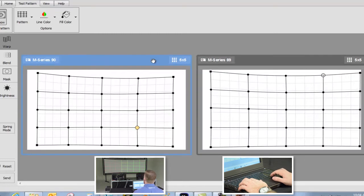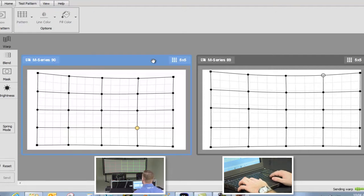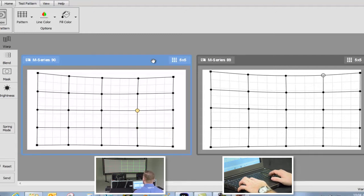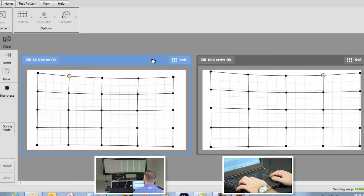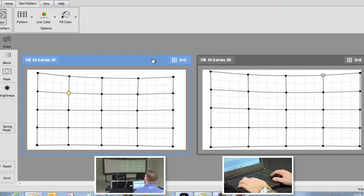Now we're at the point where we want to go back and check to make sure our linearity looks good through the blend area. This is about as good as we're going to get with a 5x5 grid. Without Twist Pro or Premium, the next step would be to increase the grid resolution. Since vertical alignment is already quite good, we might only increase the number of columns. Using Twist Premium or Pro, we can instead add control points just where we need them to correct alignment in the blend region.